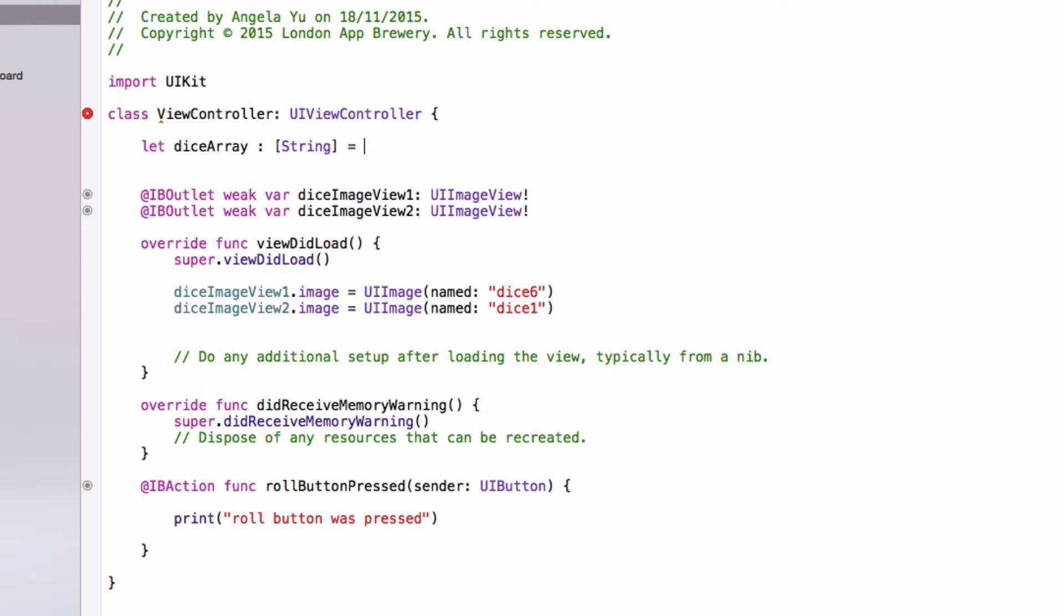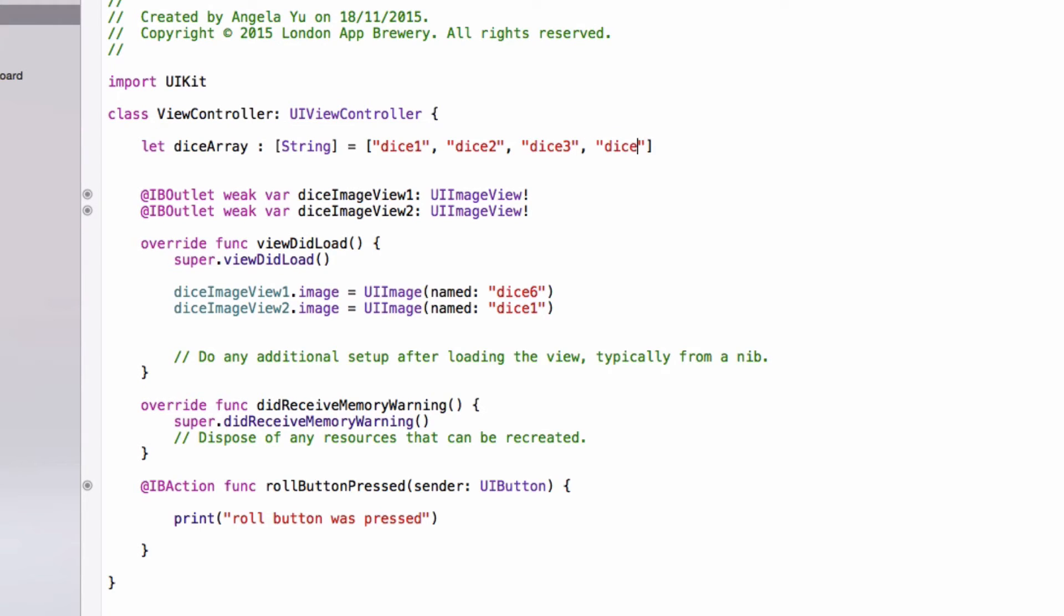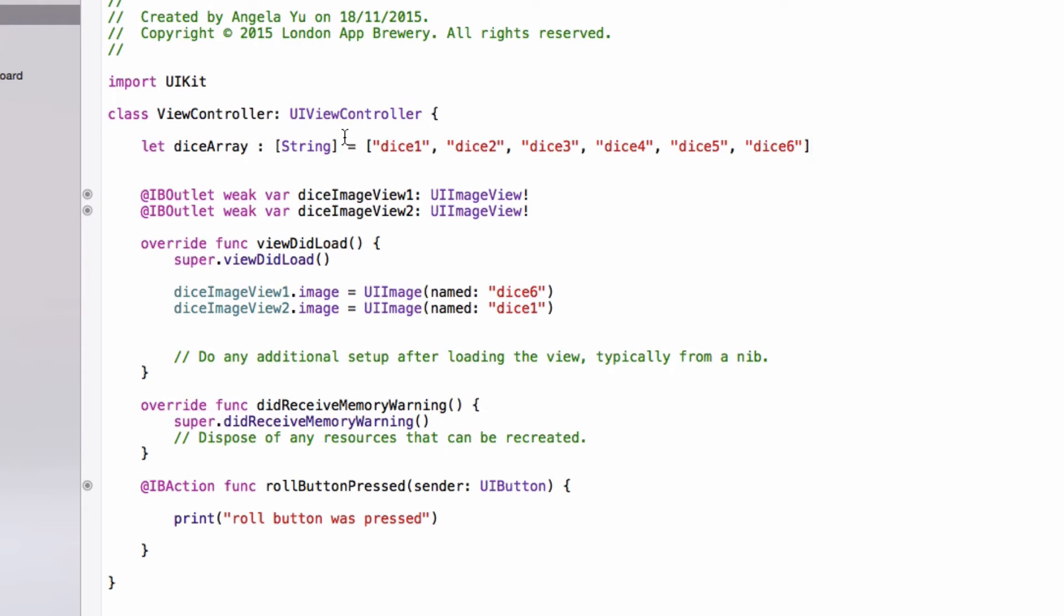And we're going to set it to equal open square bracket, dice one, dice two, and we're going to name it sequentially all the way up to dice six. And remember to separate them with commas. Okay great. So we now have the six dice image names contained within our string array.